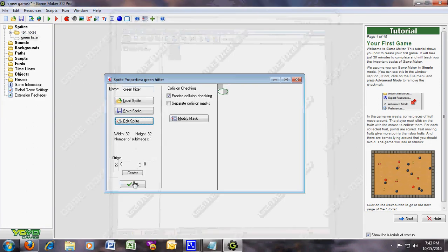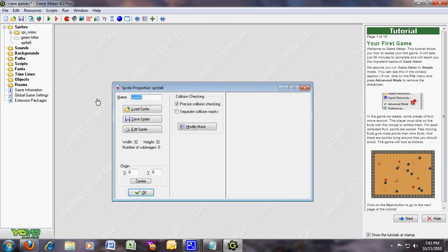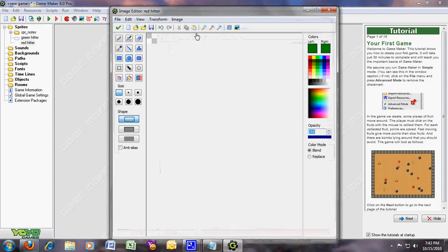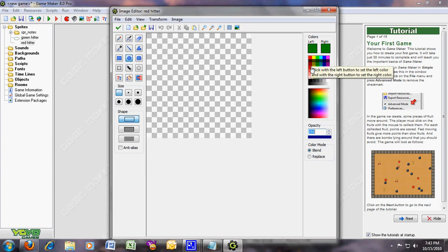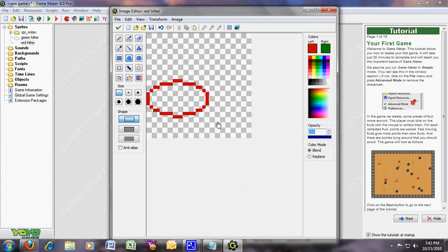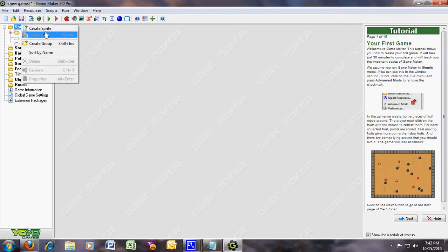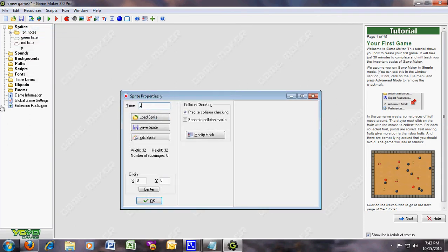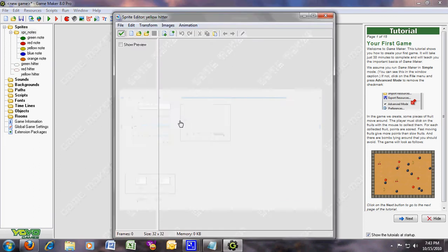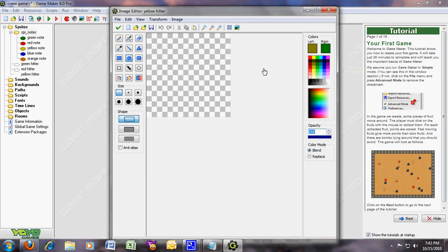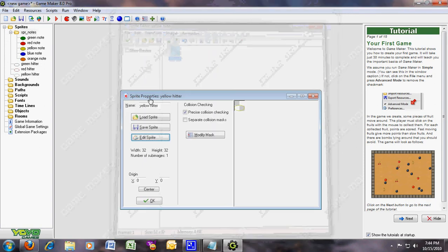Another sprite — I'll call it red hitter. Make a new one, and this one's the red one — gotta make a red one. This one's the red hitter. Now the yellow hitter. It's gonna be the yellow one. Make a new sprite and make it yellow. It's a yellow hitter.